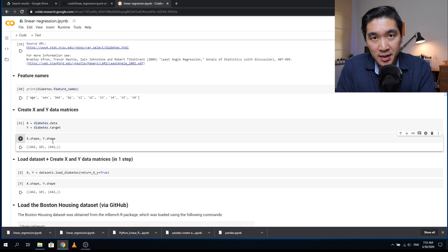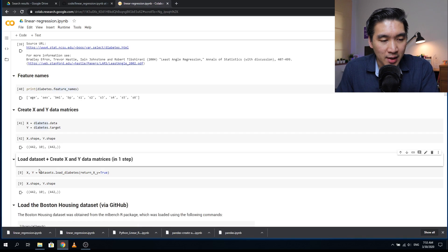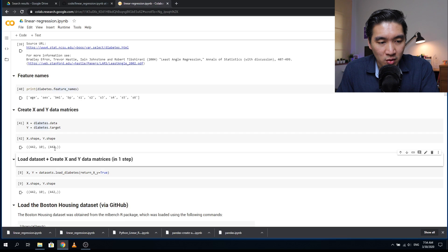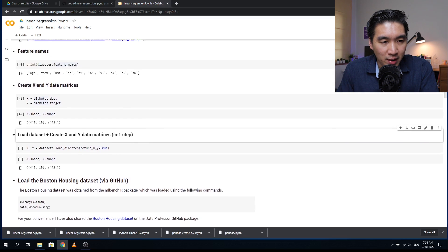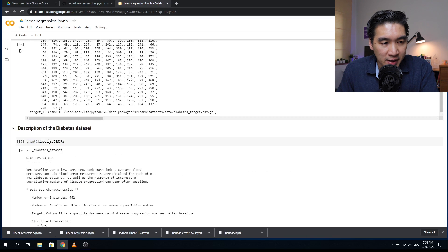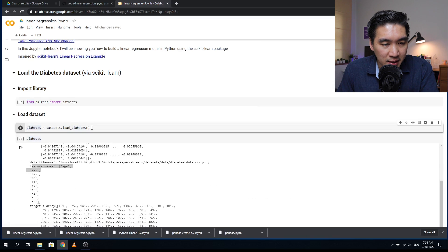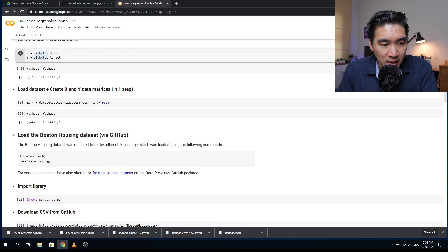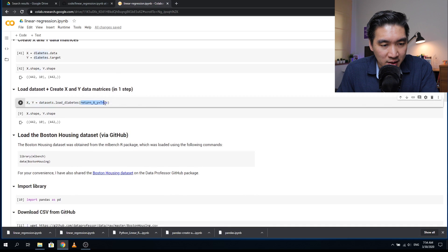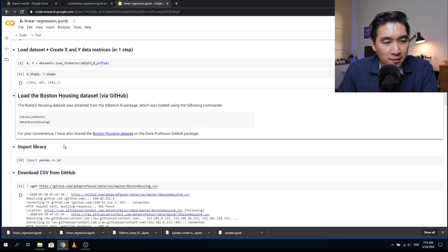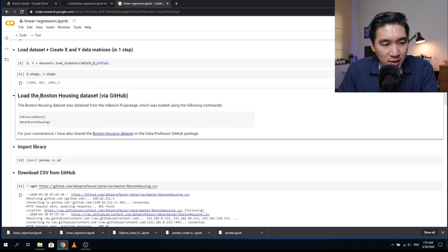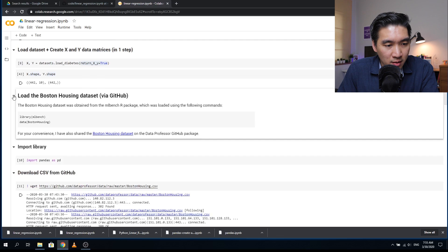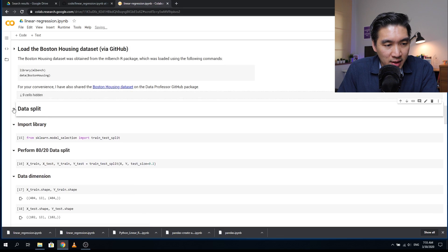We're going to assign the data into X and Y variables: diabetes.data will go to X, and diabetes.target will go to Y. Using the dot shape function, we see there are 442 rows and 10 columns for the X data matrix, and 442 rows and one column for Y. We could also load the dataset in one step by adding the argument return_X_y equals True. For now, we're going to skip the block of code for the Boston dataset and proceed to the data split.